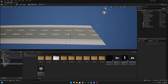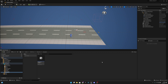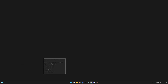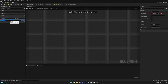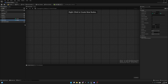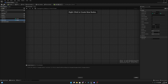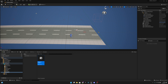First we want to go to the save game folder, and in the save game endless we want to add a new variable. Let's add a variable and call it total_coins, and let's change the type to integer. Okay, let's compile, save, and we can close this.